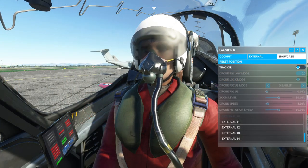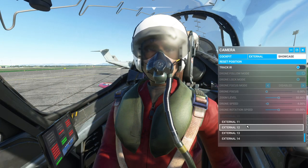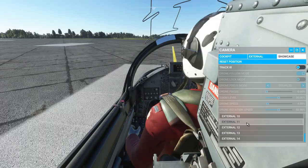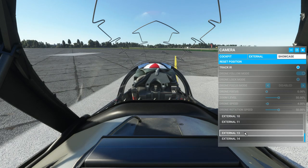New cockpit showcase camera presets have been added, recreating some of the views that you might see in real world cockpit videos.